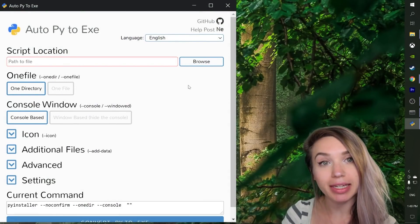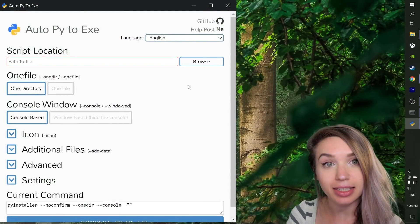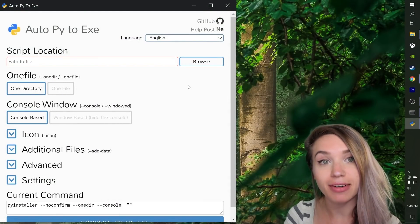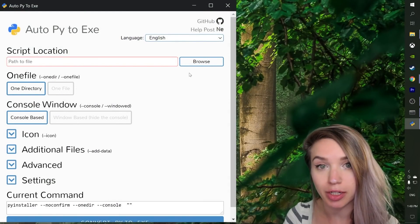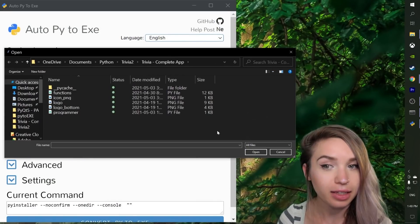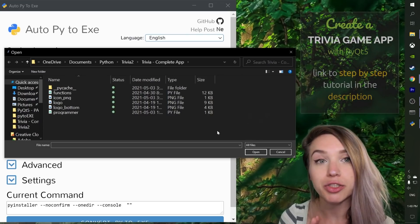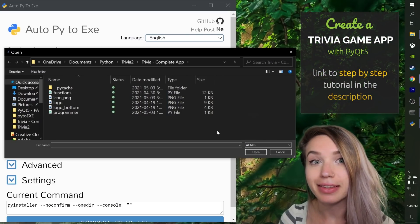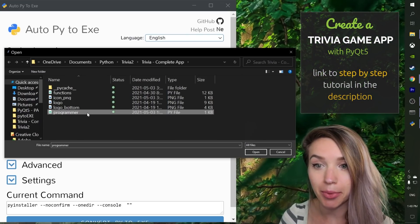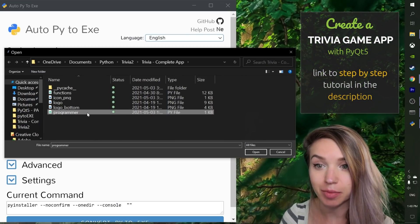We will begin by selecting the main file of our project. In the case of my trivia app this would be programmer.py.